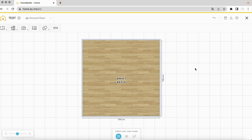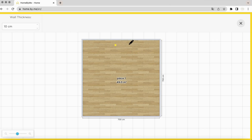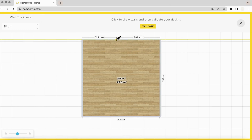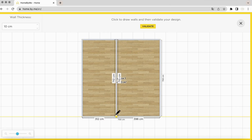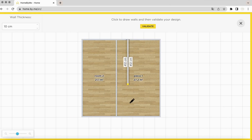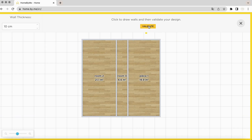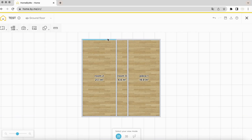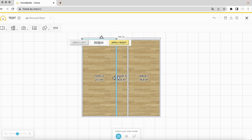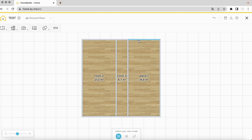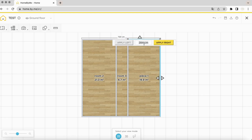I'll show you how to create a hallway. First, draw two walls parallel to the vertical. You can adjust the dimensions — here, we will adjust to 9.84 feet, 3 meters.